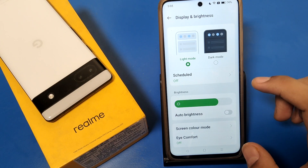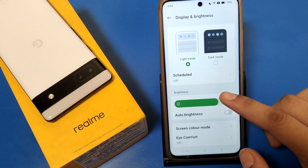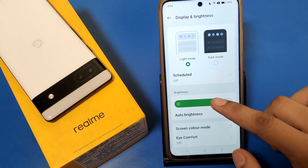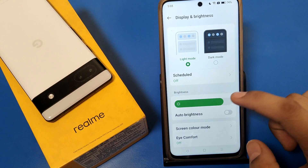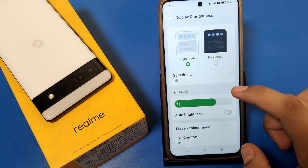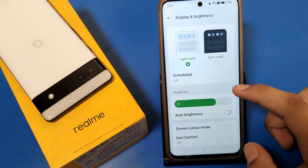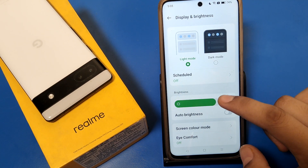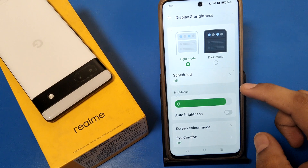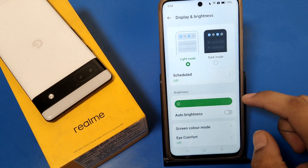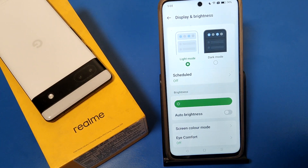When you enable it, the brightness will increase or decrease automatically according to your room's lighting. I hope you liked this video. If you did, subscribe to our YouTube channel for more helpful tips and tricks. Thanks for watching.